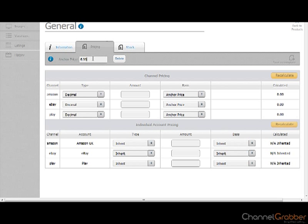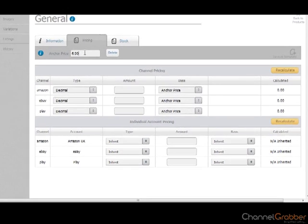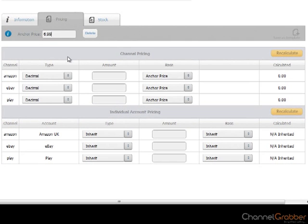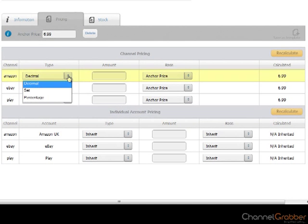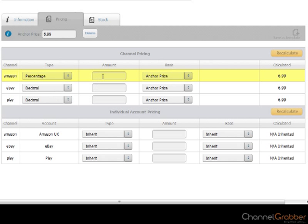For example, if you wanted your Amazon price to be 10% higher than your Anchor price, then select Percentage from the Type and enter 10 into the Amount field. Click Recalculate to see the result.